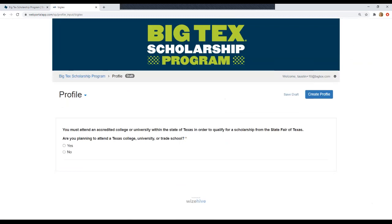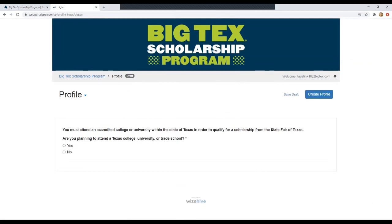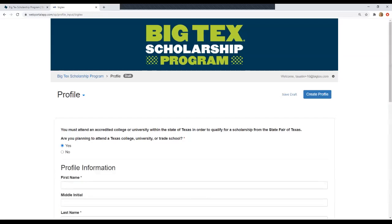First it's going to prompt you with this question. One of our requirements to apply for our scholarship is that you must attend a Texas college or university or trade school. So if you already know for sure you're going to do that, click yes. If you're not, click no and it will prompt you to exit the application. If you're not sure yet because you're considering both Texas schools as well as out of state schools, that's okay. As long as you're considering one Texas school, you can click yes and decide later.